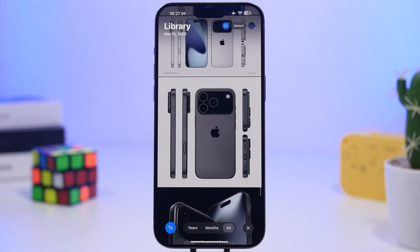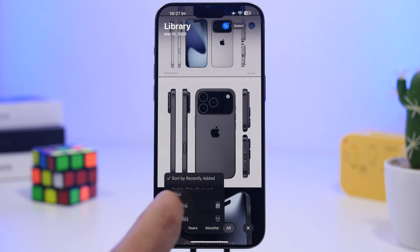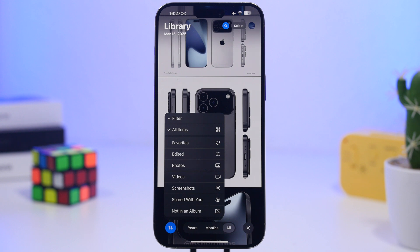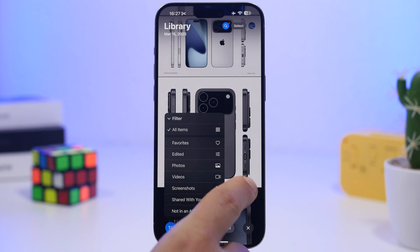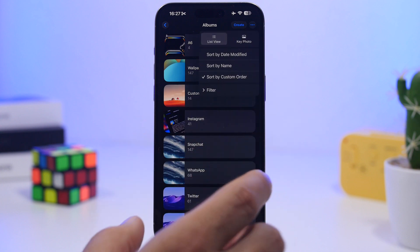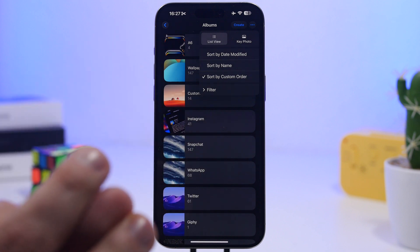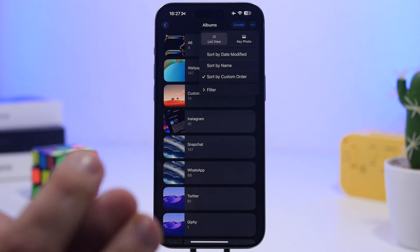Moving on to the Photos app, we have a few changes here. When you tap in, we have new filters for 'Shared with You' and 'Not in an Album,' which will filter out those photos. When you go to albums, you will now have a new UI for the view list or key photo, which you can change — another awesome touch by Apple.